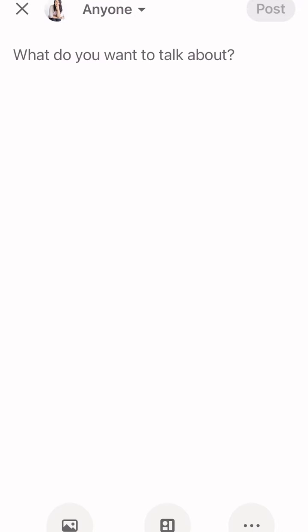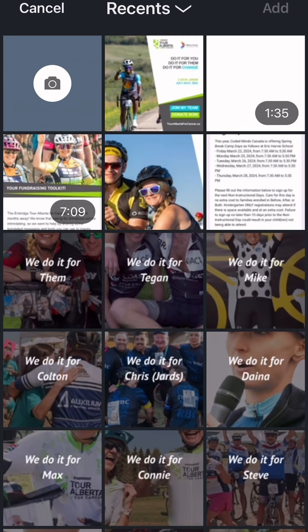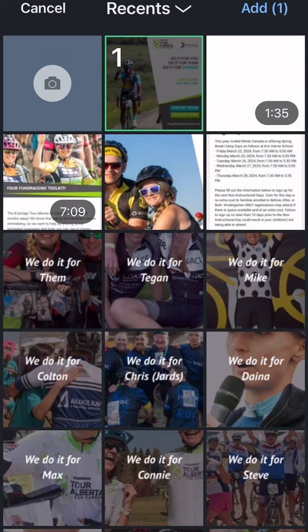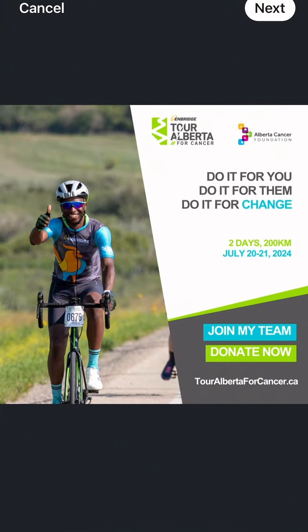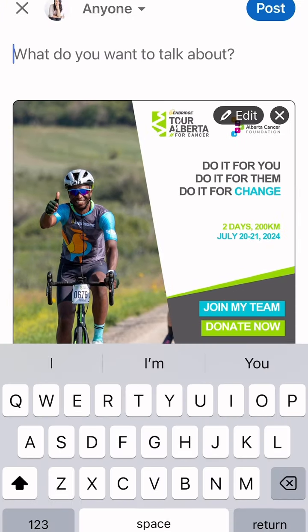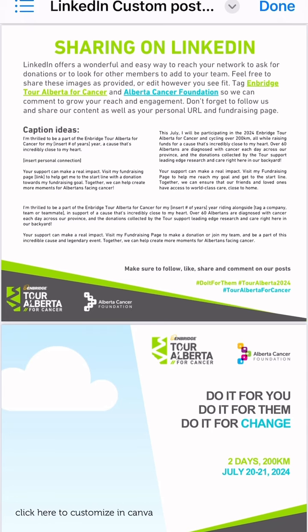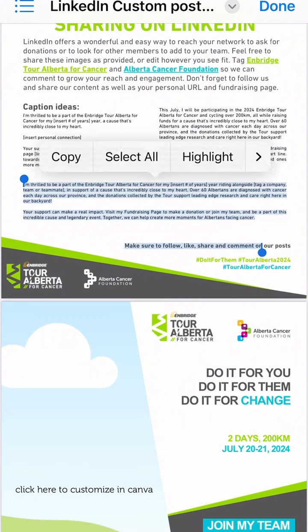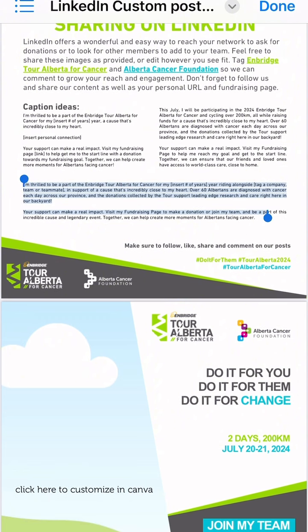Once you're on your LinkedIn page, you can hit the plus sign to create a post and add the image file you just saved from your photo gallery. You can then head back to the LinkedIn folder in the kit to find the templated messages saved in the PDF file.